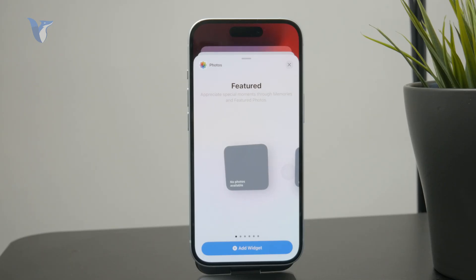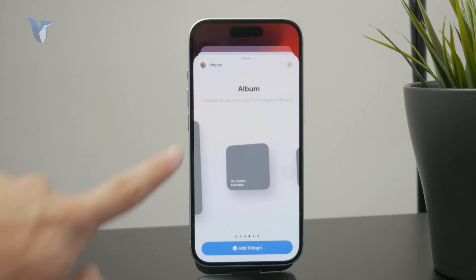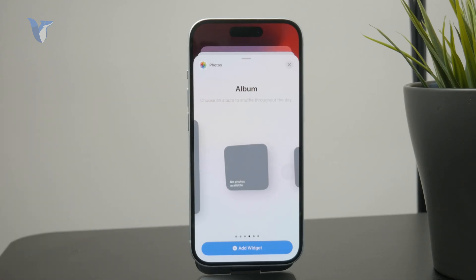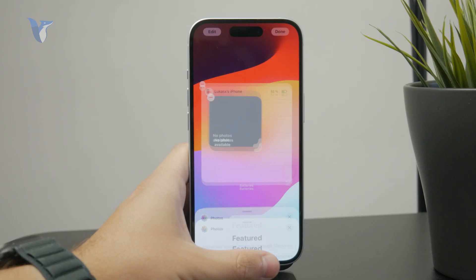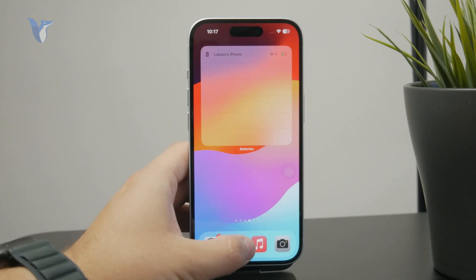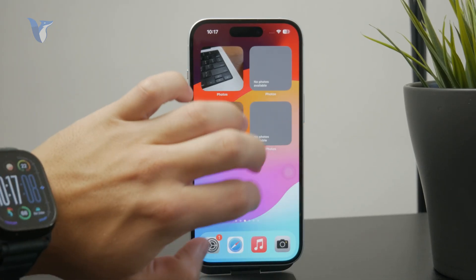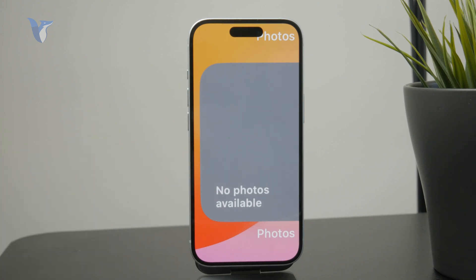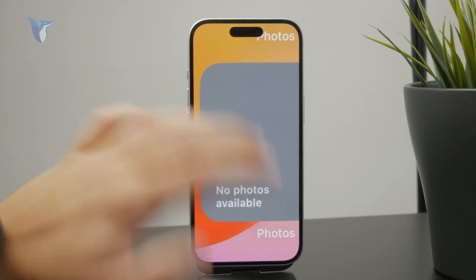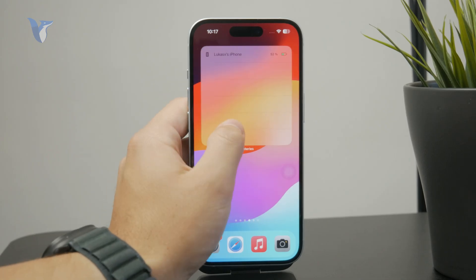Or there is the album photo widget, where you specifically pick an album which is going to be shown on the home screen. What happened in my case was that when I added the featured widget, it just told me that there aren't any photos that would be moments worth sharing or showing. My gallery isn't full of these photos on this phone, and therefore it didn't show anything.